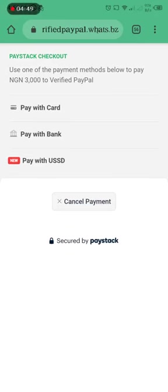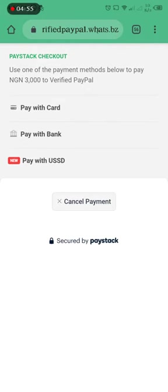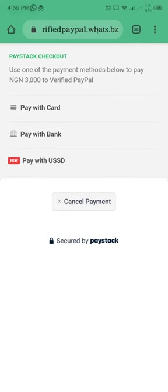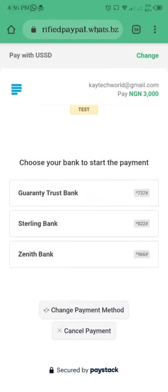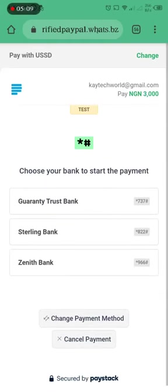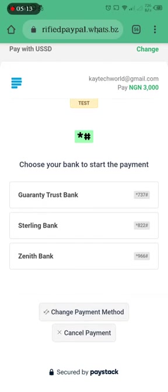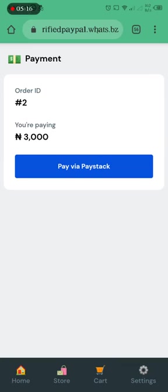So you can see now this is your Paystack checkout. It's showing that use one of the payment method below to pay 3000 to Verified PayPal. So it will just show your store name. They can pay with card, can pay with bank, and can pay with USSD. Let's say they are paying with USSD, you can use Guaranty Trust Bank, Zenith Bank, and so.